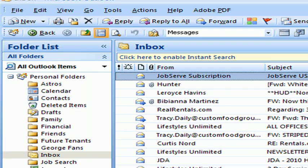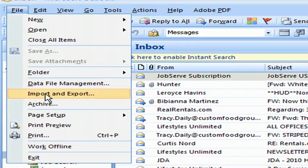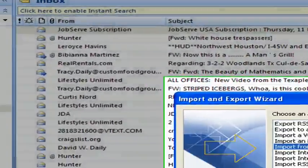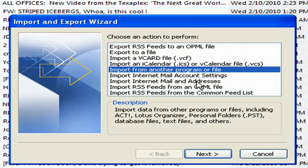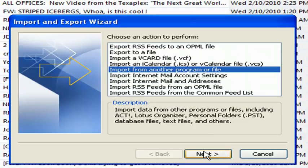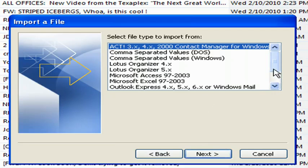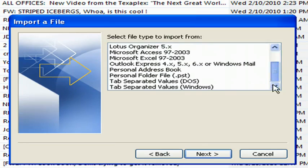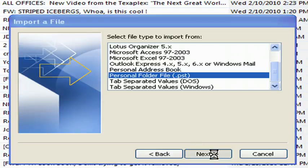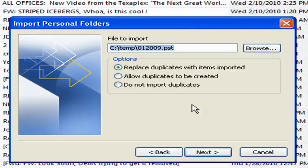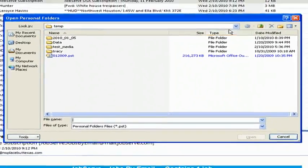And I'll show how to import it on the next video. I'm going to show how to create a working... Oh, here we go. Import. Now here you're going to go to Import from another program or file, Next, Personal folder PST, Next.